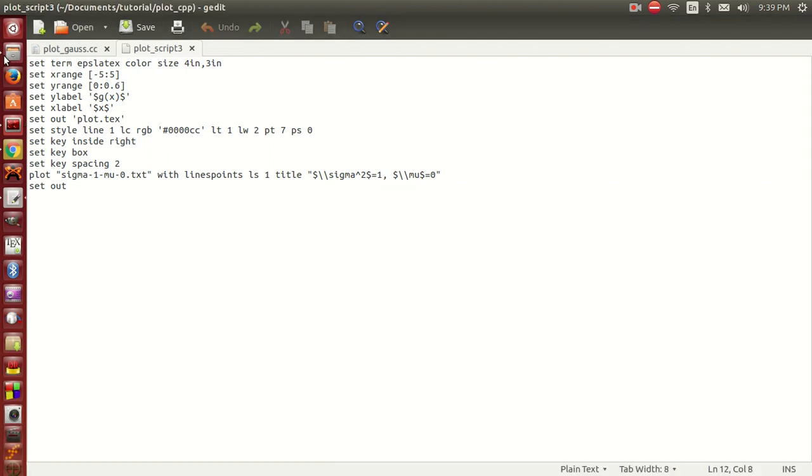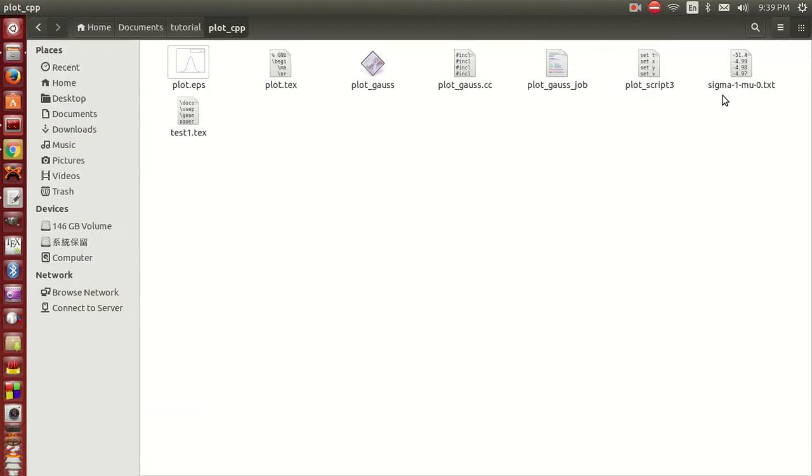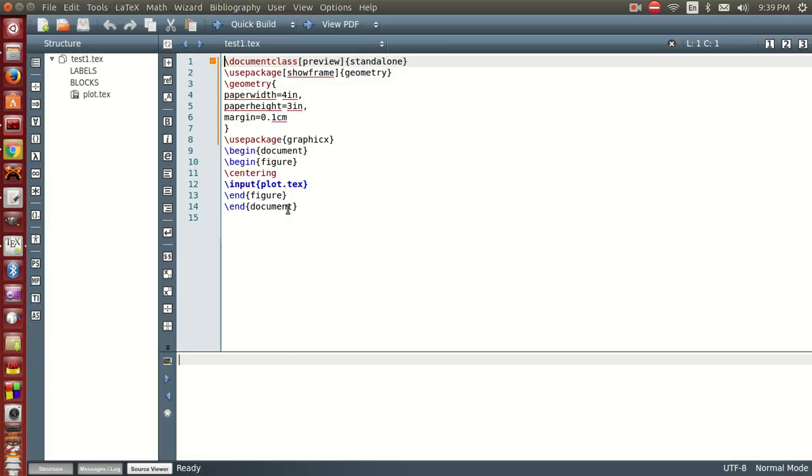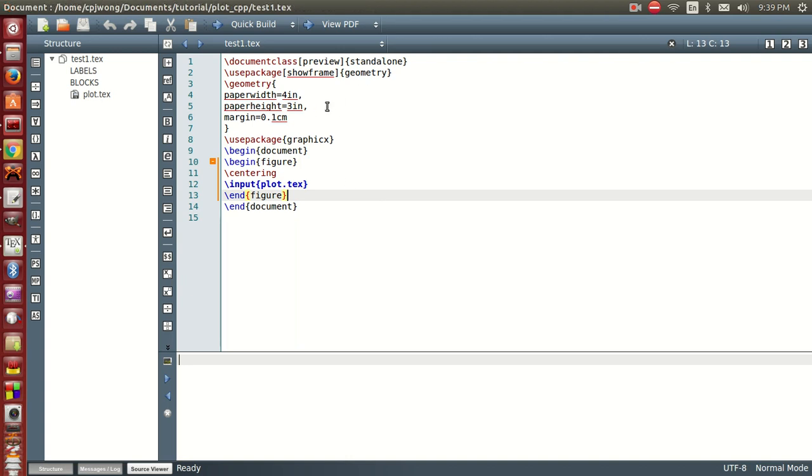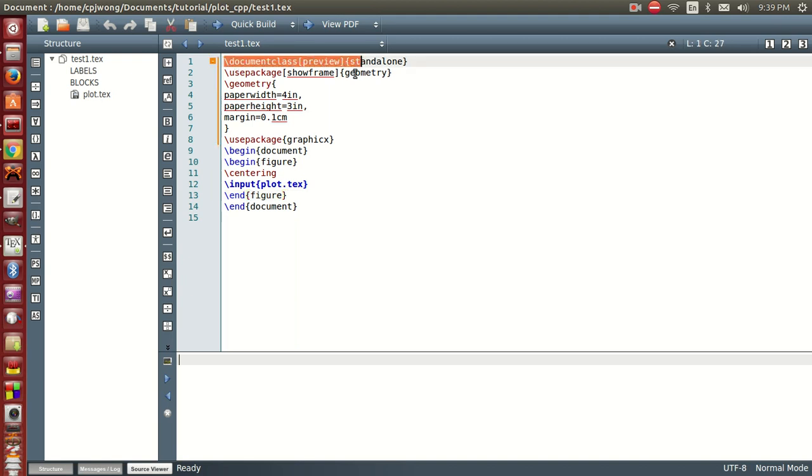A plot.tex should be generated here, you can see that. We're going to run this LaTeX file.